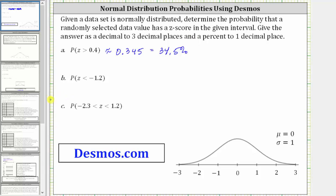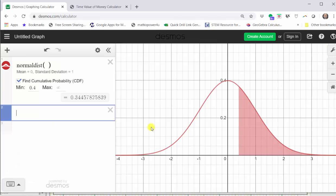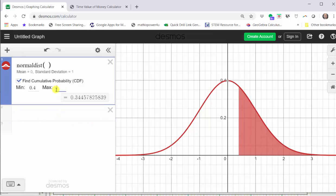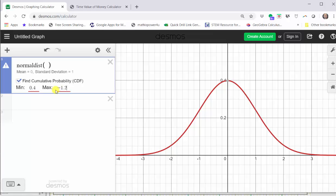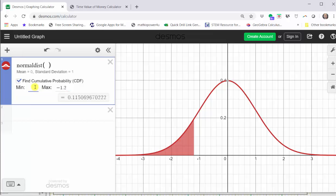Next, we're asked to find the probability the z-score is less than negative 1.2. Because we want z to be less than negative 1.2, negative 1.2 is going to be the maximum and the minimum is going to be negative infinity. Going back to our graph, we change the maximum to negative 1.2, then change the minimum to negative infinity by clearing the 0.4. If we click out of this cell, it automatically changes back to negative infinity.